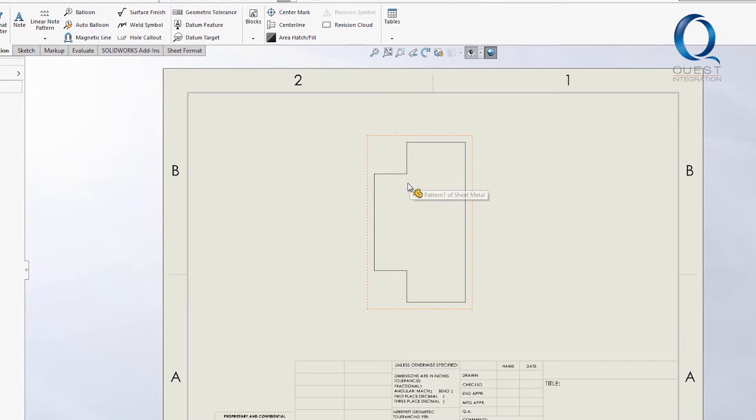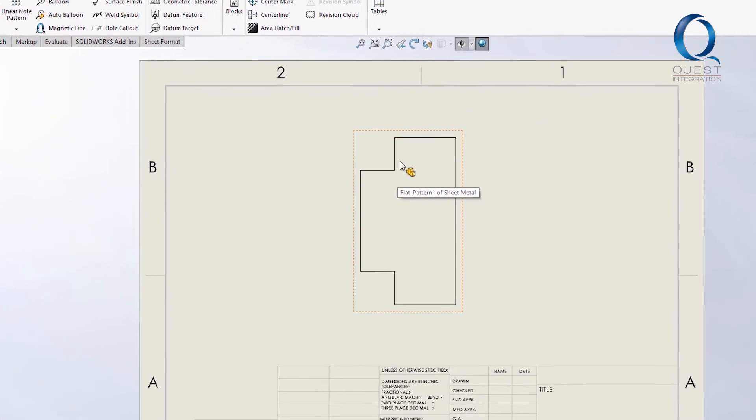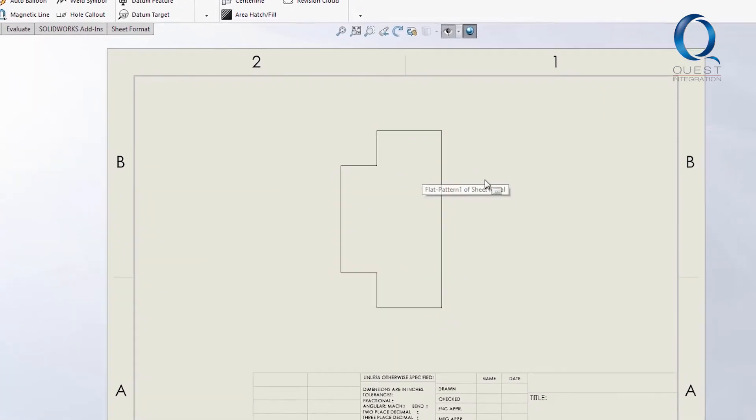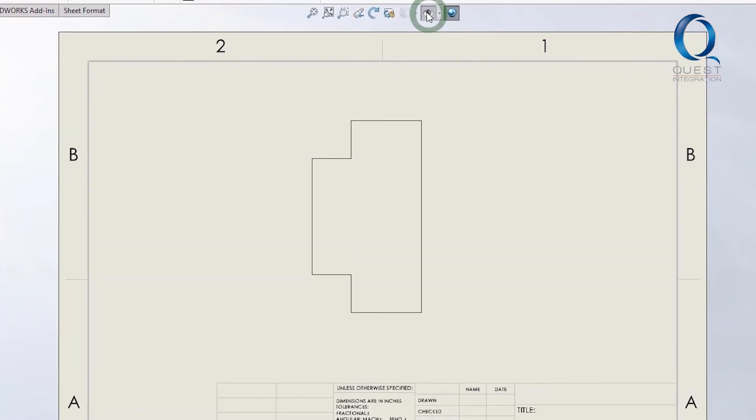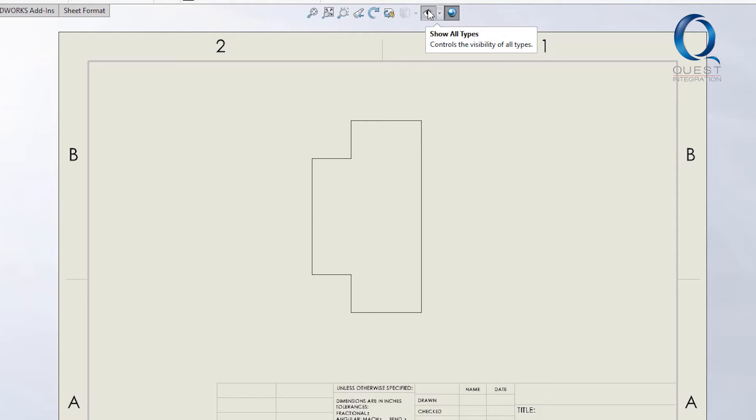The first thing we usually check is this little eye emblem up here. If that's pressed in, it'll hide just about everything except for the actual bodies in the graphics display. This also applies to part files. If this is pressed in, you won't really see anything other than the bodies. So I uncheck that...